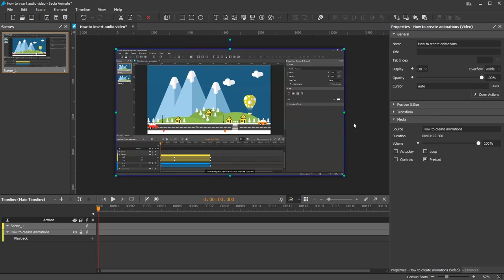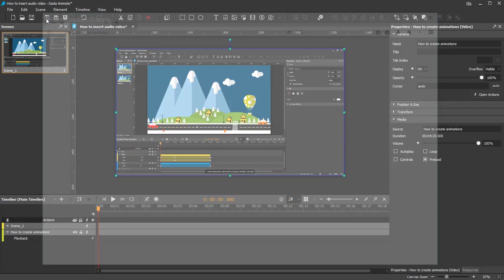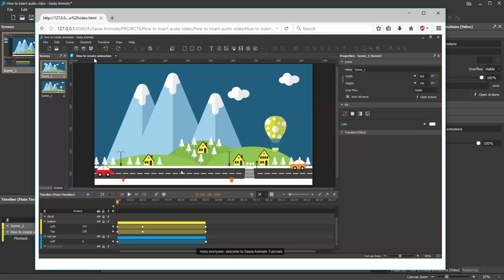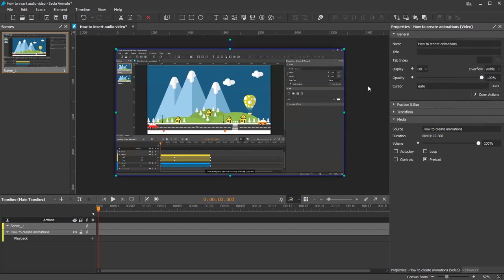I have inserted a video file into a scene. Now, preview the scene in browser. As you can see, there's no way to play the video, so I need to do something to control the playback of this element. I can choose either manual or automatic control.